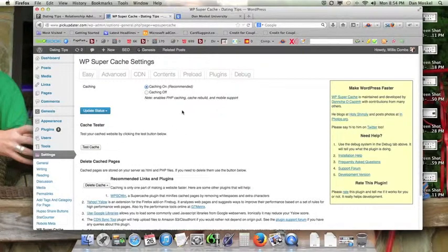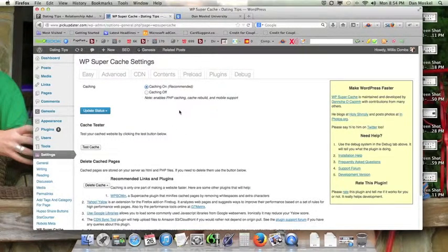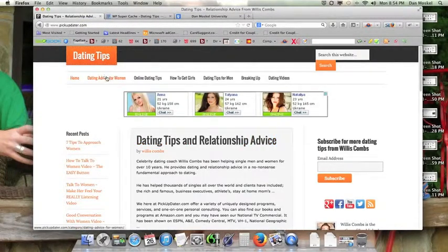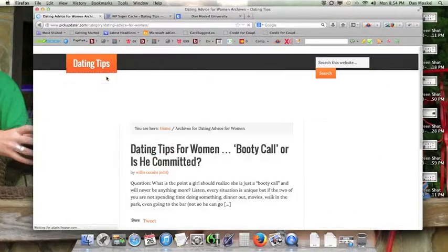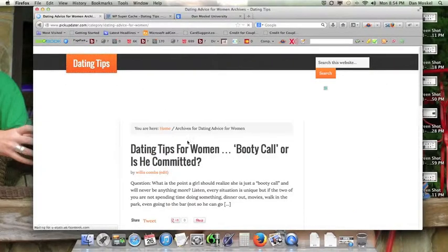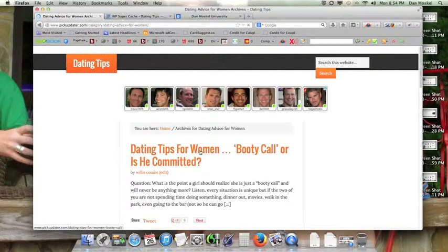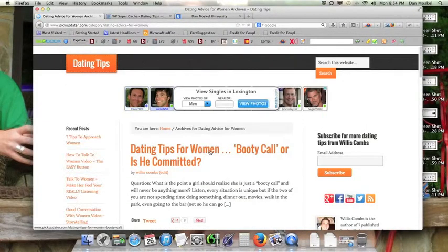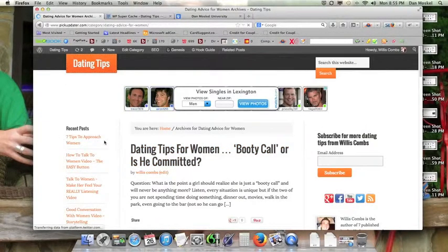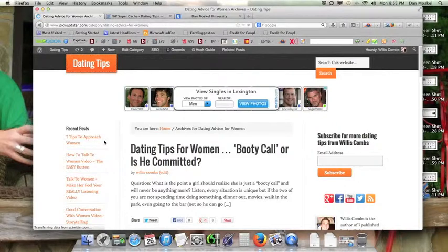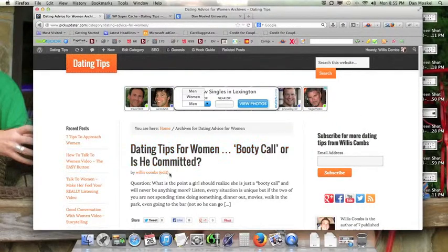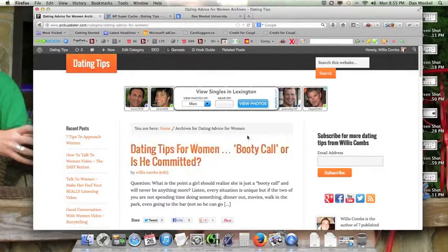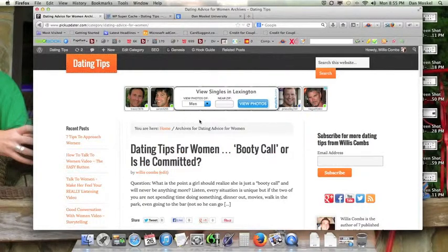Cache is kind of like it takes a copy almost of your website. So when somebody visits my website, you know, let's say it's a woman searching for dating advice and she visits my website, she won't have as much load time. It won't take the website as long to load if the cache is enabled.